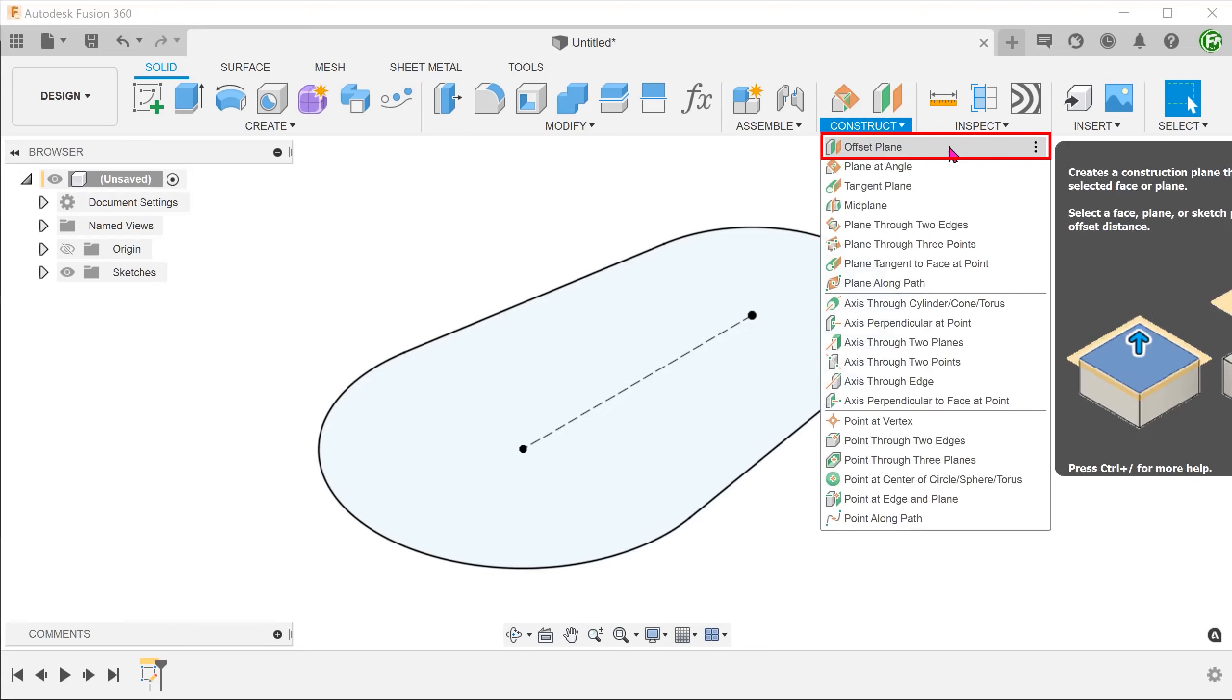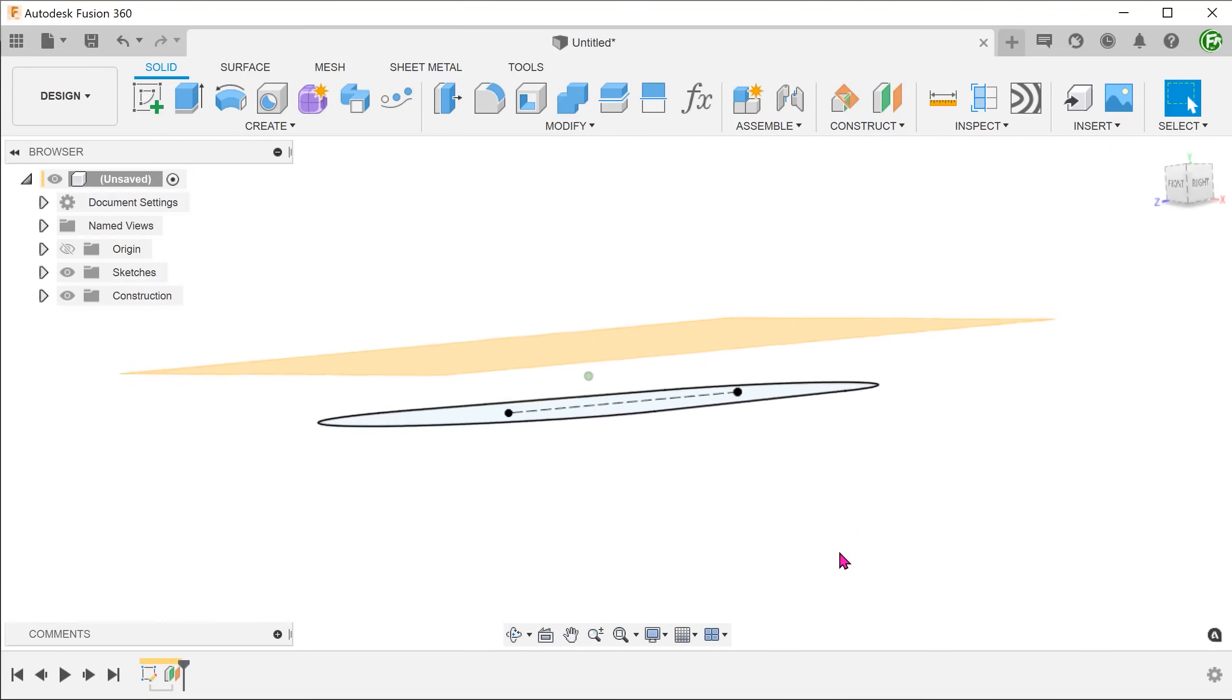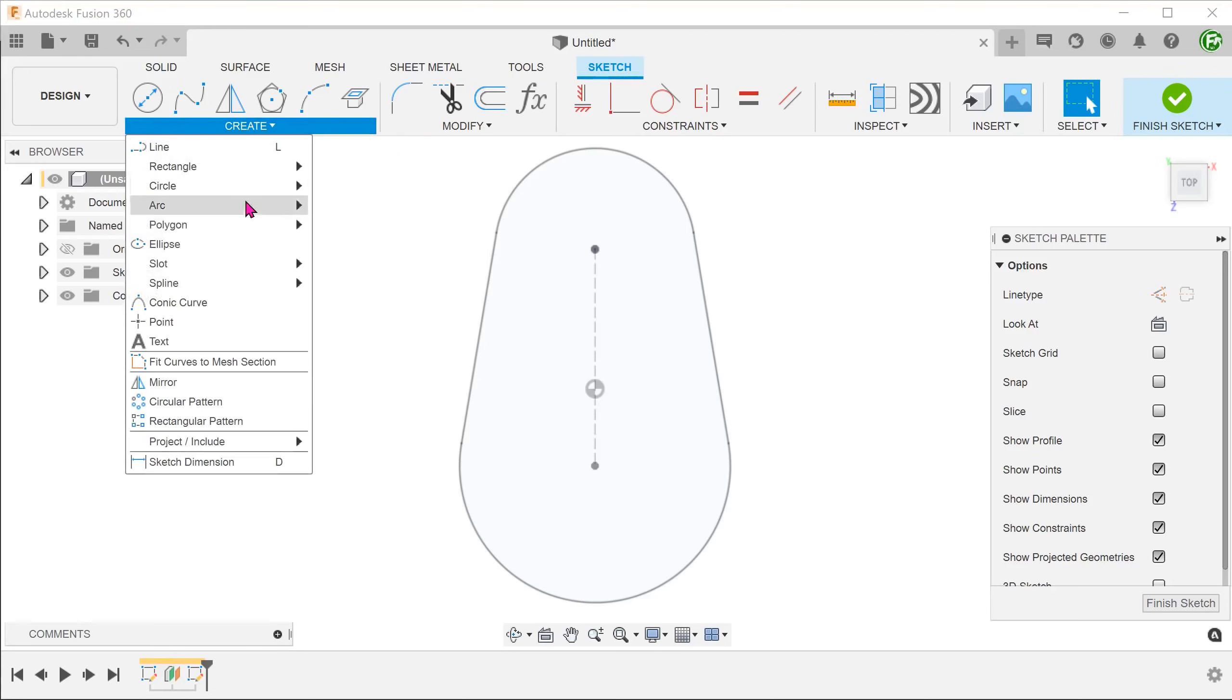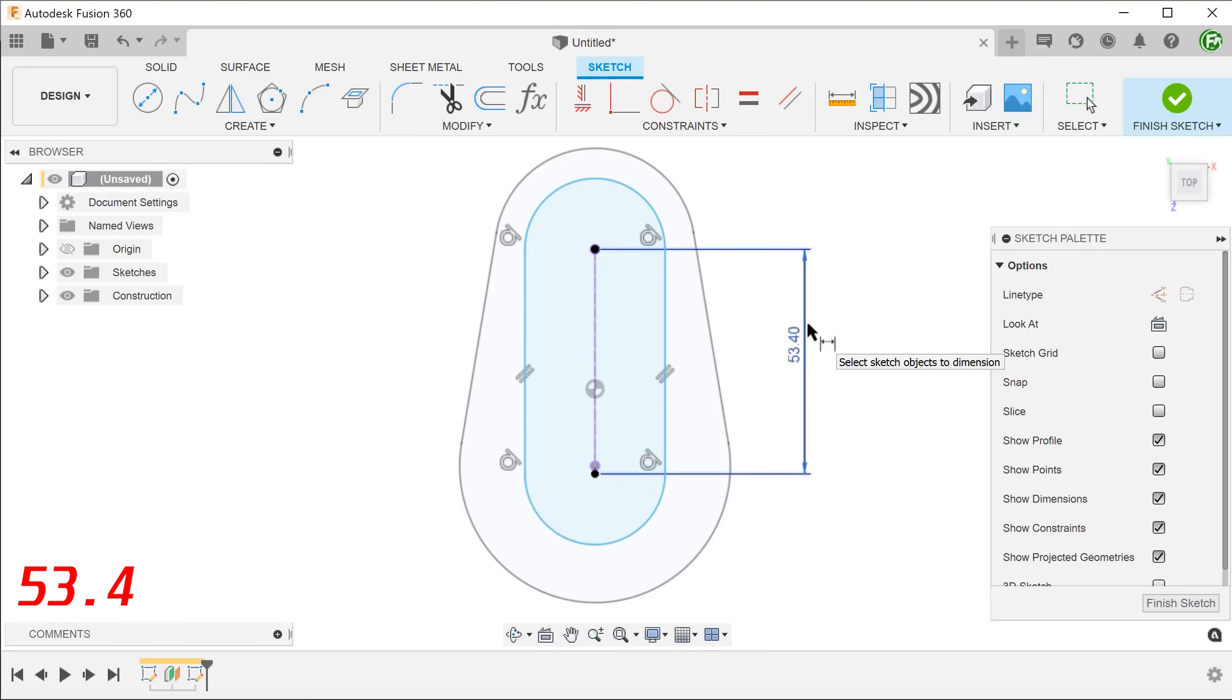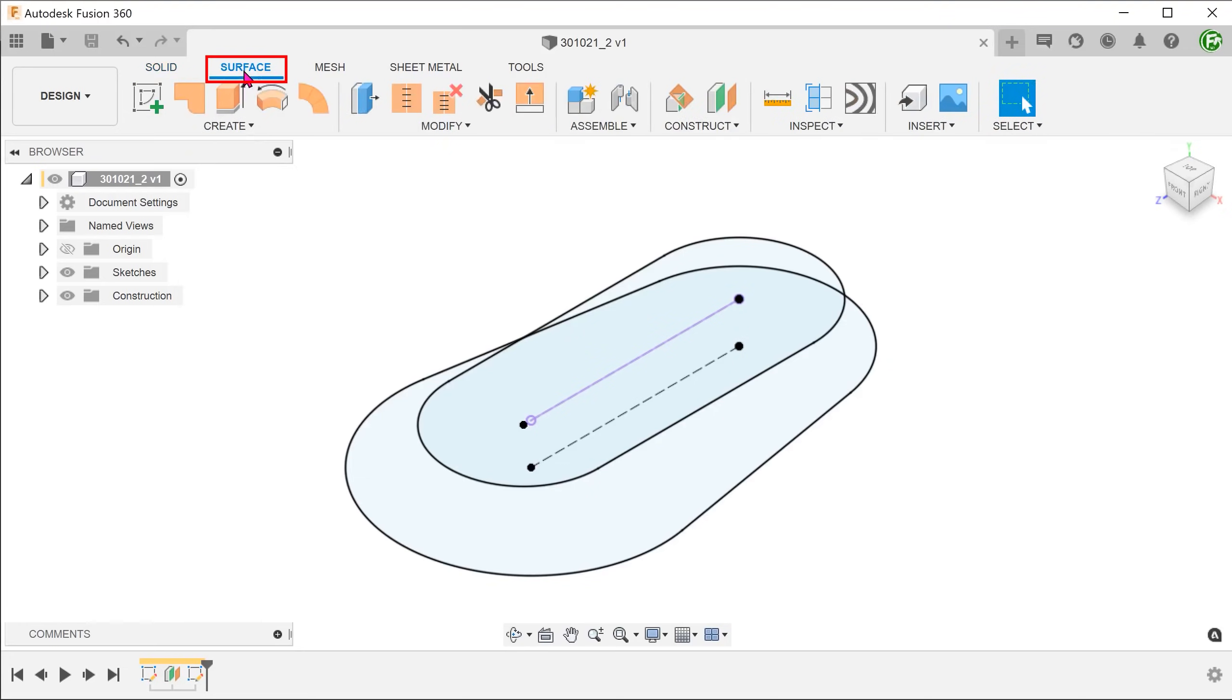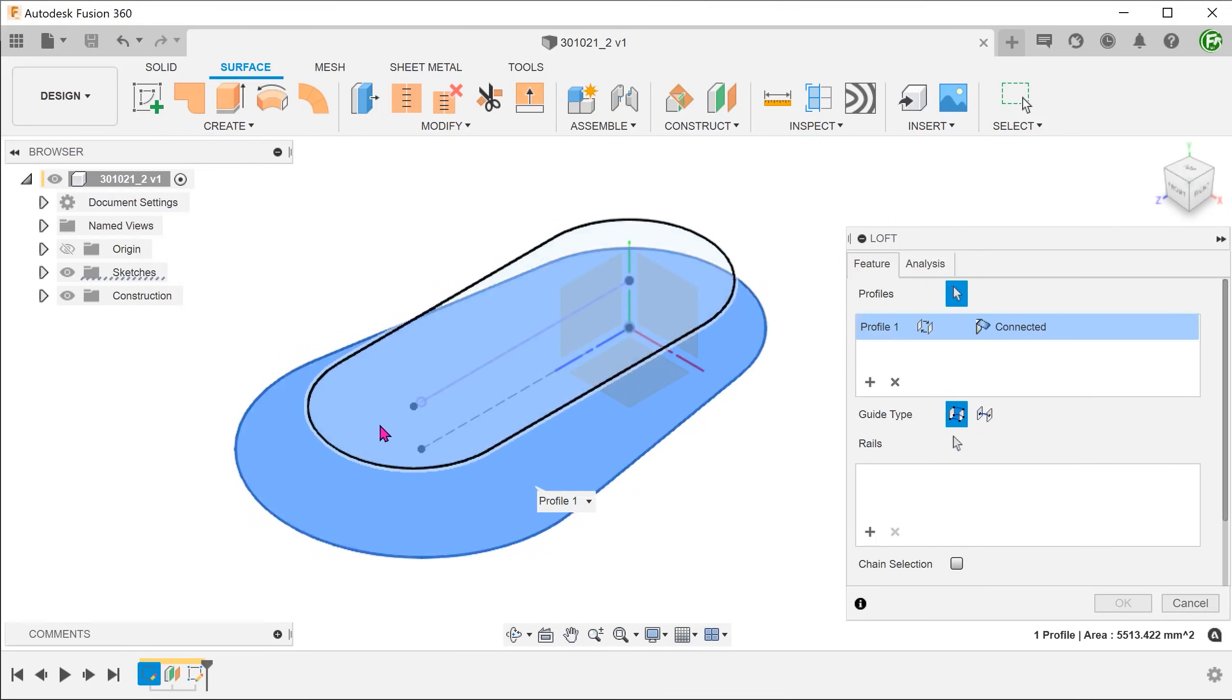Create an offset plane from the top plane. On this plane, we will create a regular straight slot. Create an offset plane with one of the centers snapped to the origin. Activate the surface tab. Go to create, loft. We will loft from this profile to this profile.